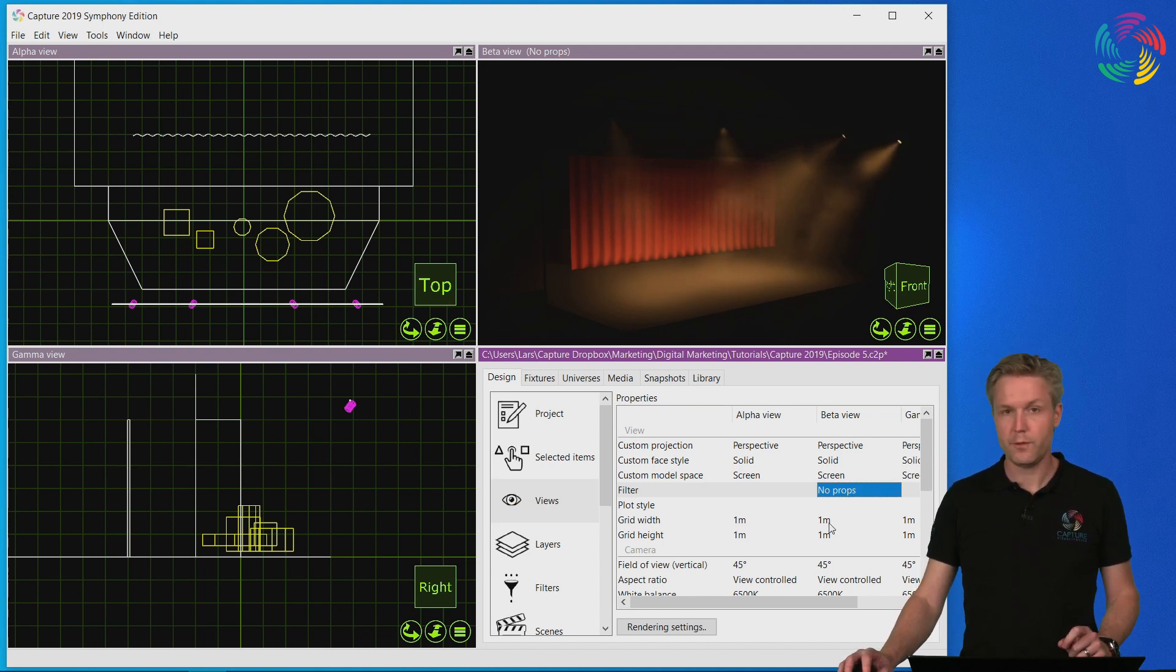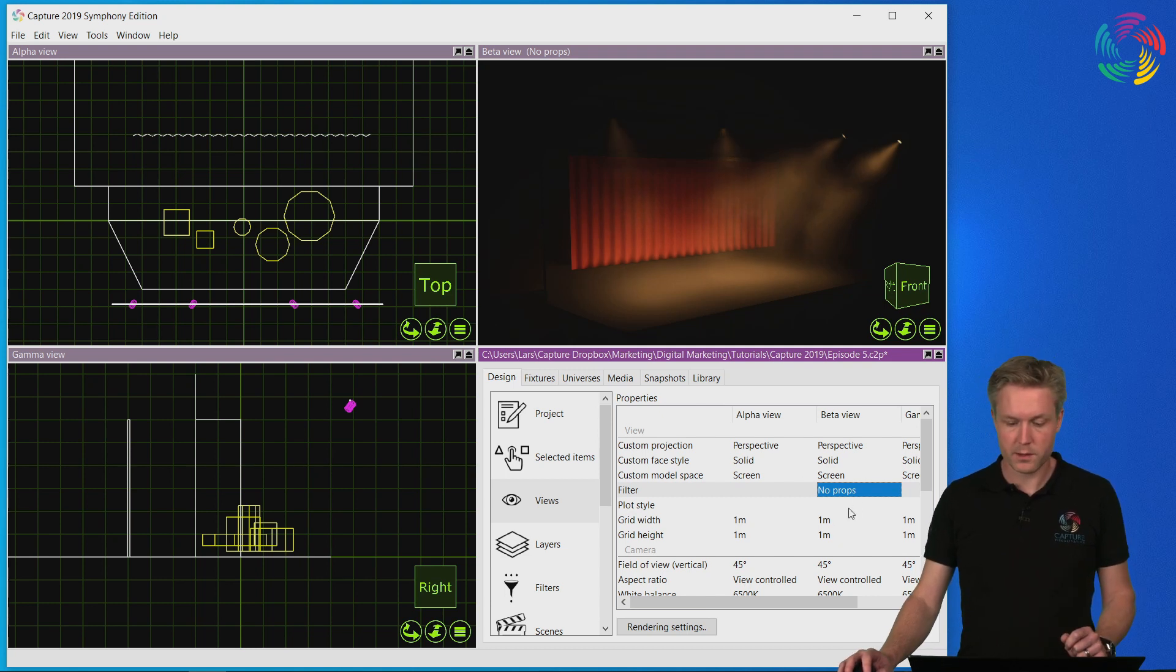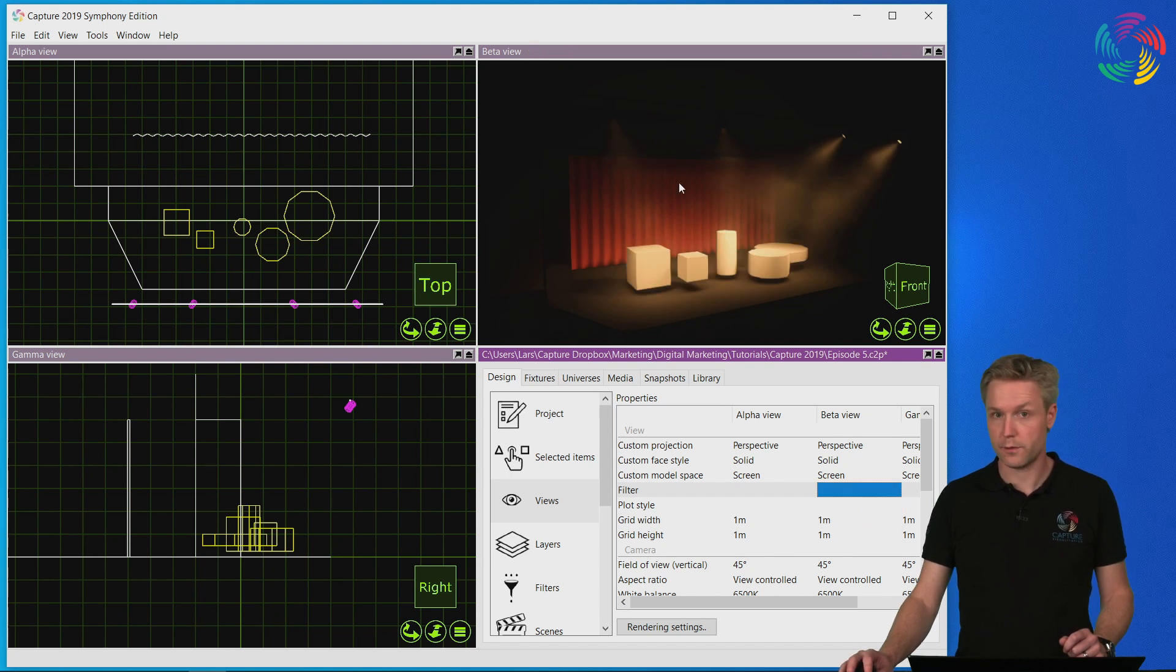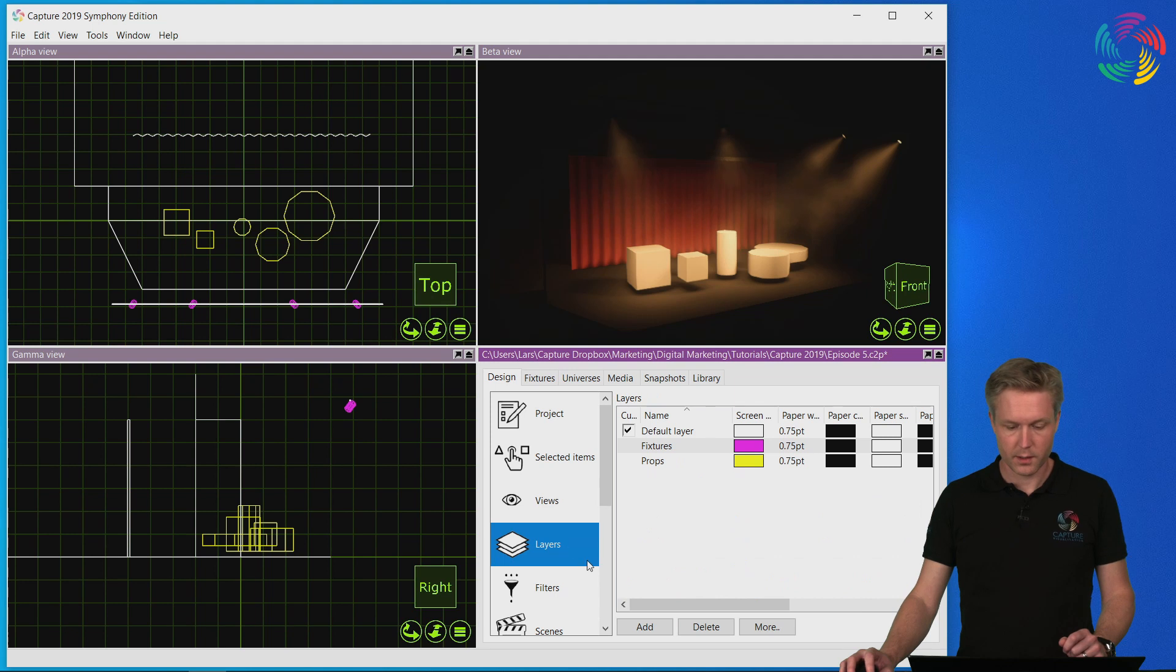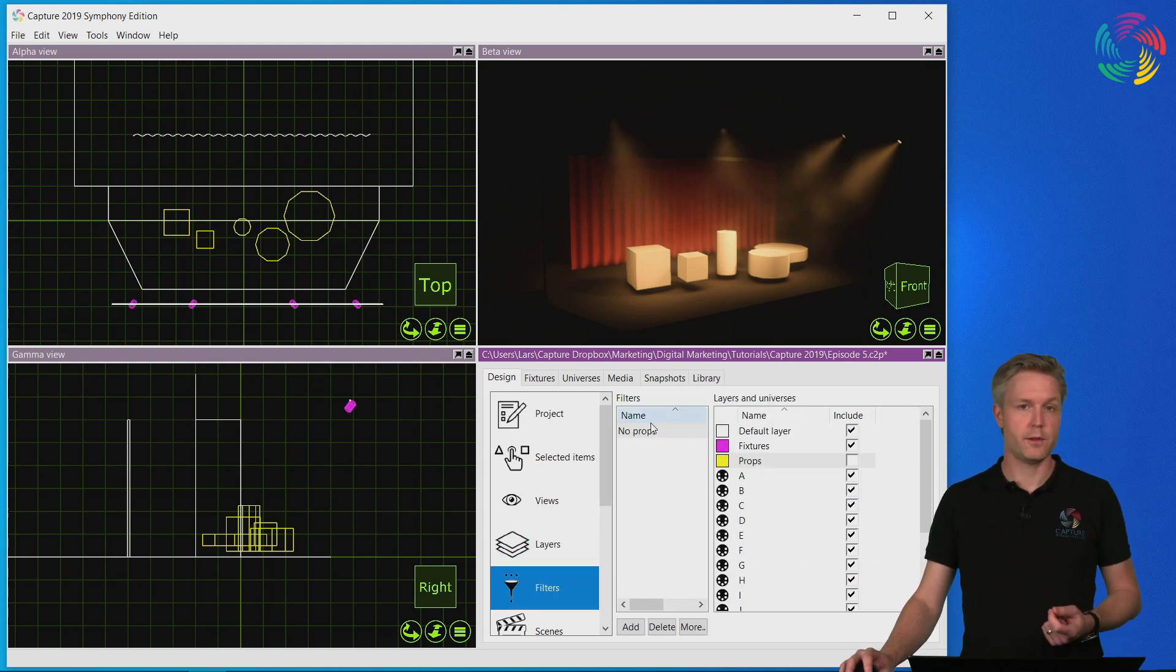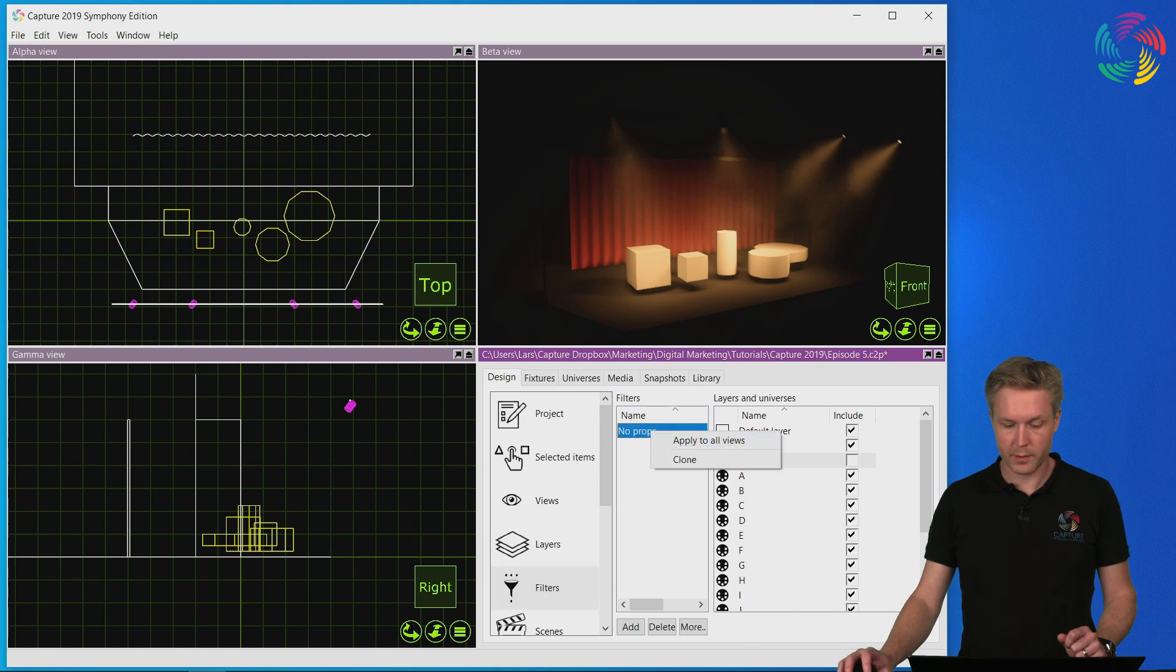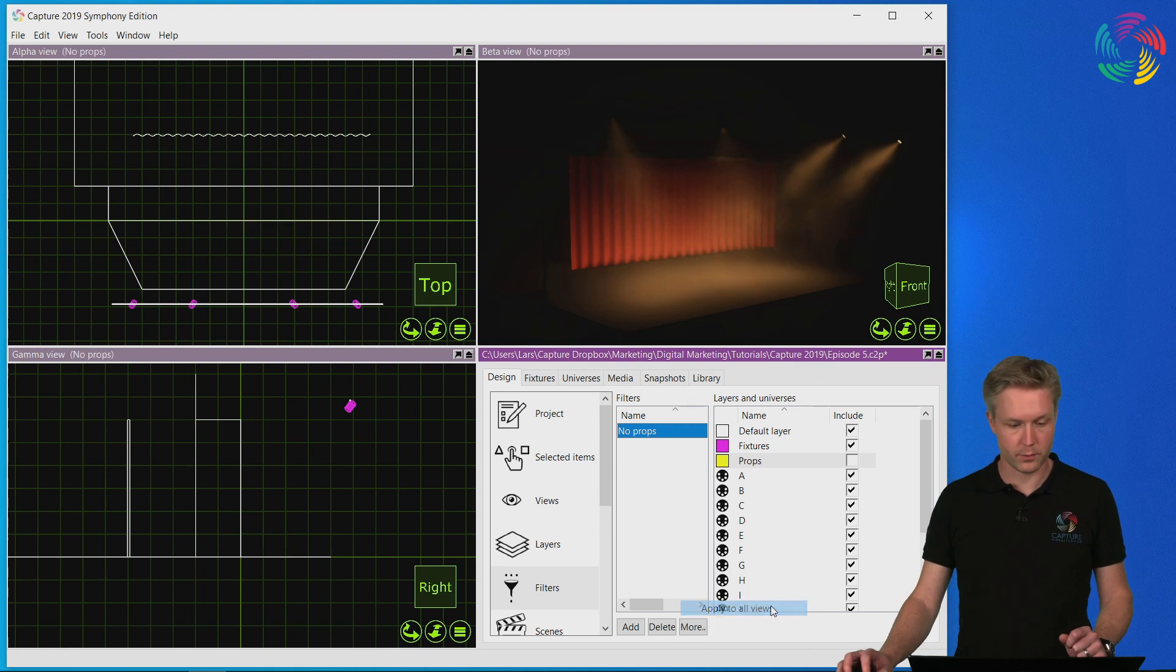If you want to remove a filter from a view this is where you would go and select no instead which clears the filter from the view. It is also possible to apply a filter to all views at once either by right-clicking on it or by pressing the more button and choosing apply to all views.